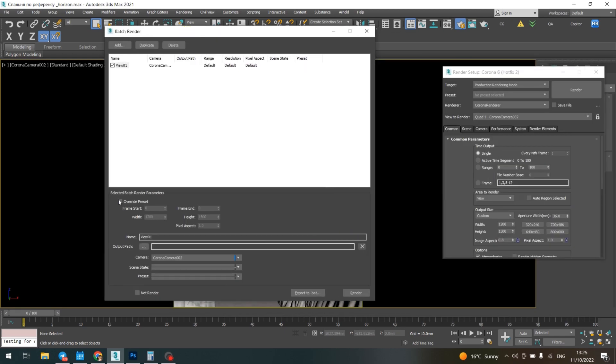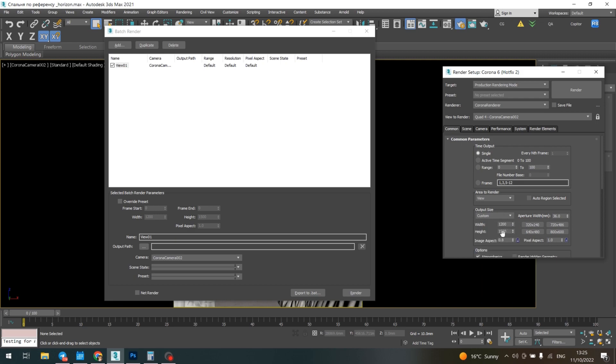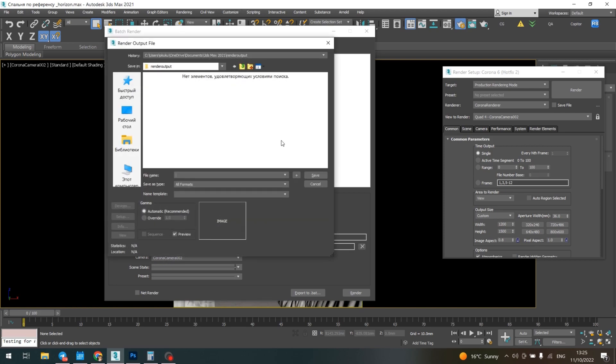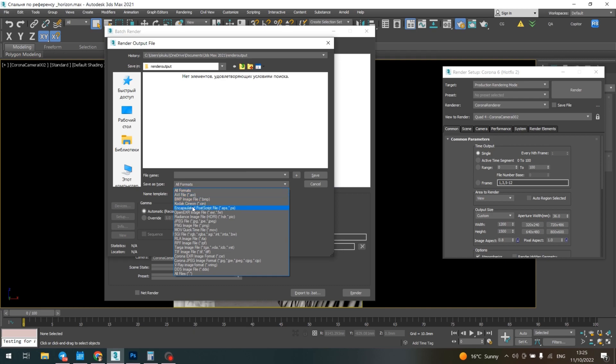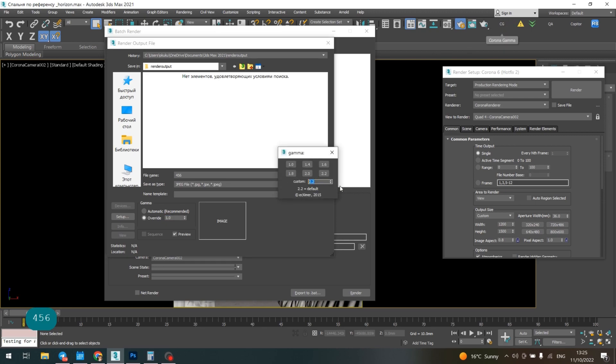We have this main resolution switched here, so I don't switch on any of these override presets. I just choose the camera, press output path, and choose the folder—for example, this is the right folder. Choose the save type, name the file, and put the override according to my CG parameters.